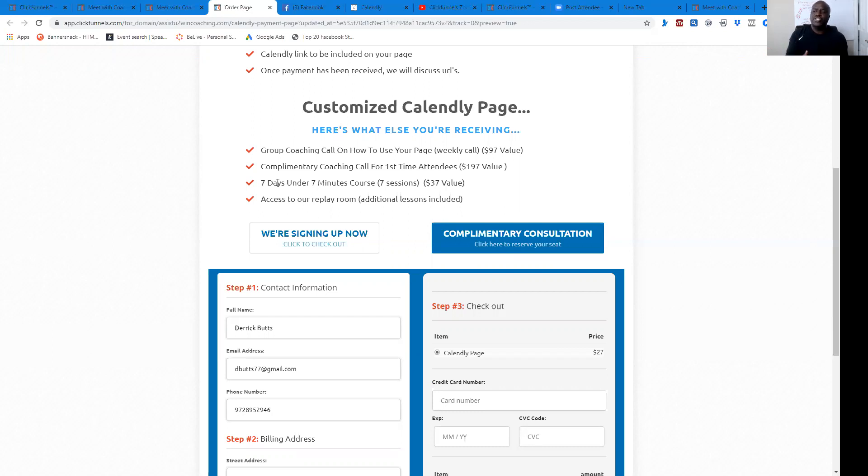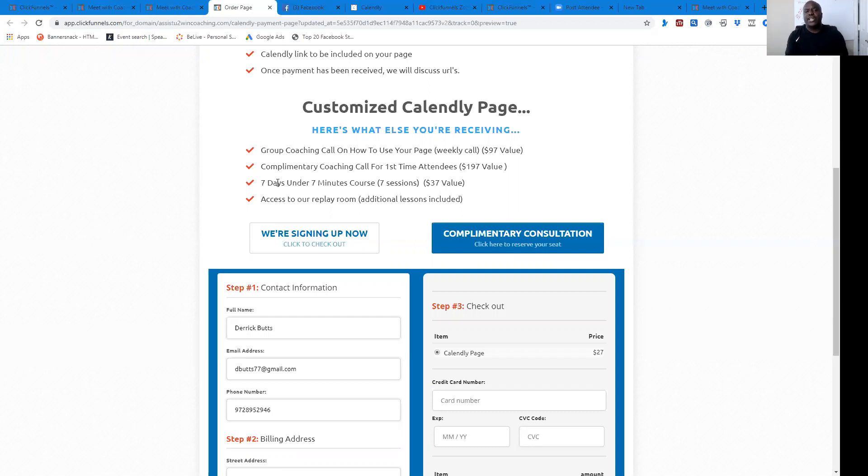And then group coaching on how to use this page that we build out. I get it. Sometimes once you get it, you've got it and you don't really understand how to use it. So we're going to have group coaching calls where you'll be able to ask your questions and we'll work those things out for you.